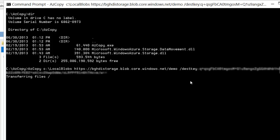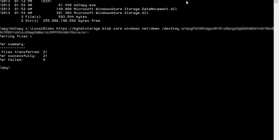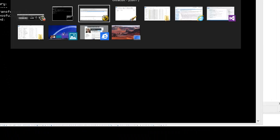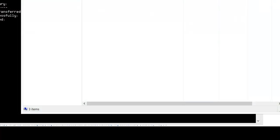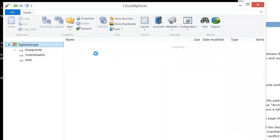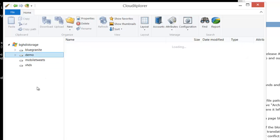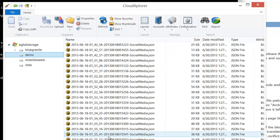At that point azcopy will start up however many threads it wants to and start spooling files off into the blob store. It tells me it's loaded 21 files, so let me go back and look. If I refresh and look in here, I have a demo folder now with my 21 files.